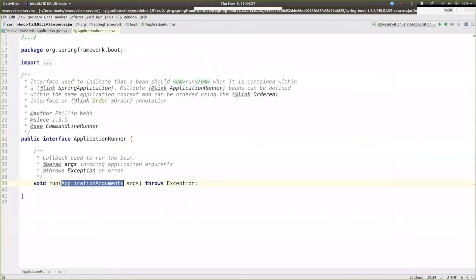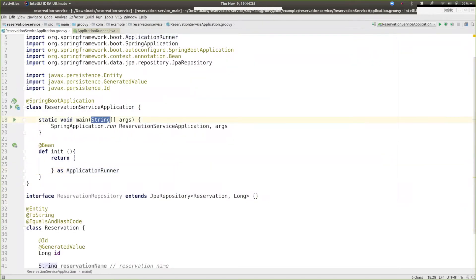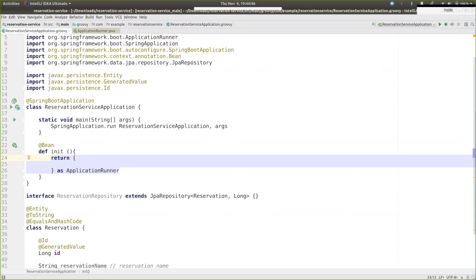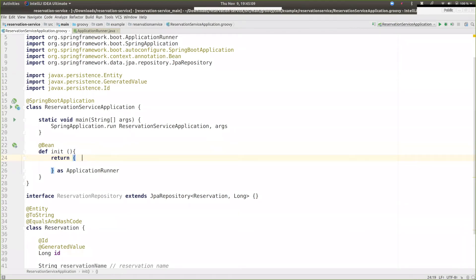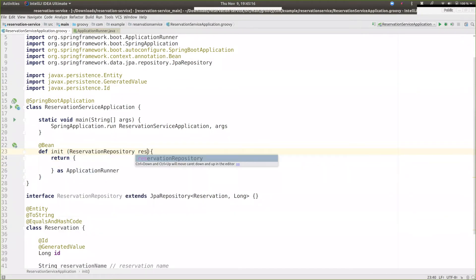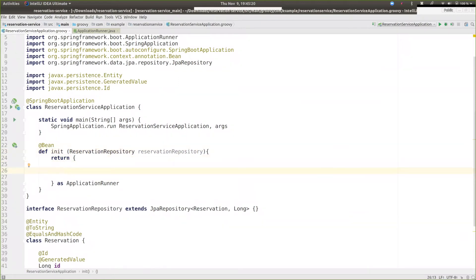ApplicationRunner is a functional interface, which means I can adapt it to a lambda. I can declare the parameter — call it args — and this is almost exactly the same as in Java. I'm declaring an argument whose type is implied by the functional interface. I'm going to use the repository we created earlier, pass that in, and then save some data. So that's what I'm going to do — save some data and use some names here.